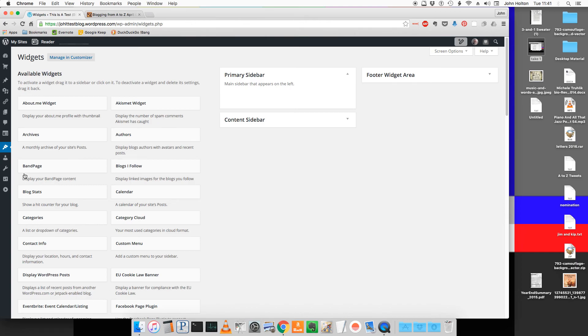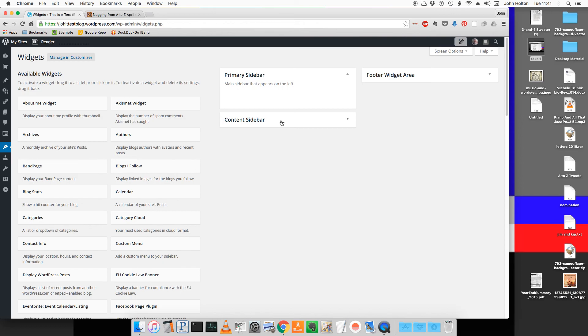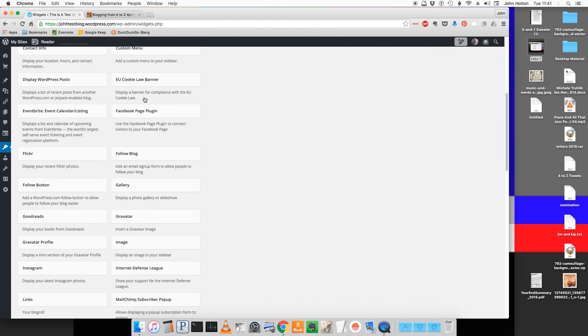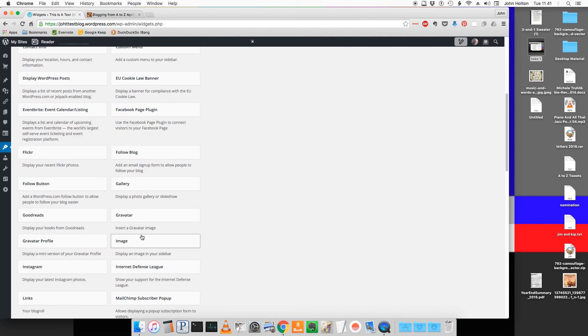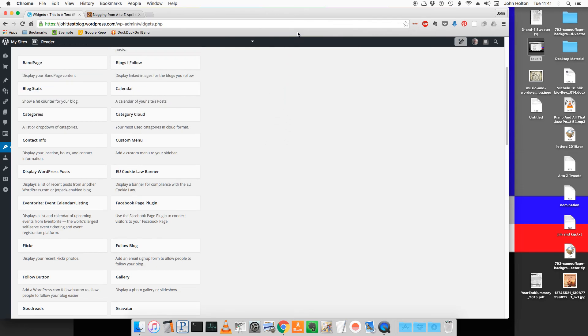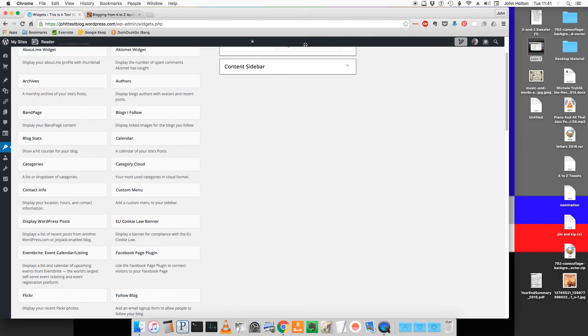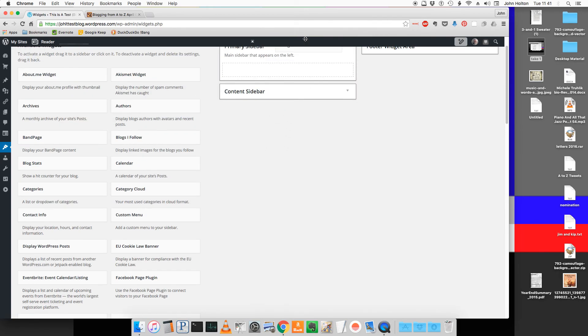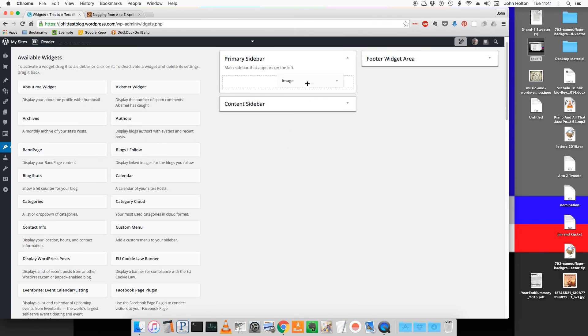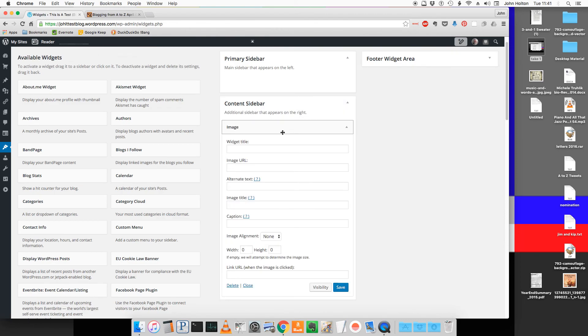The left side of this screen shows you all the widgets that can be added to the different sidebars. What we're interested in is the image widget. Click and drag it onto the content sidebar which is the one on the right.